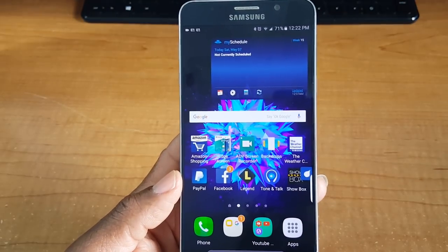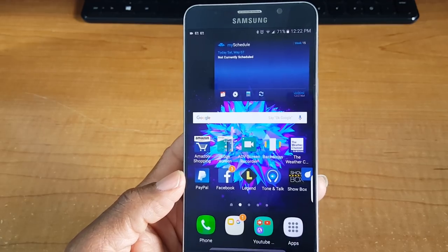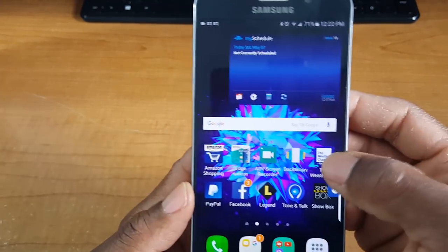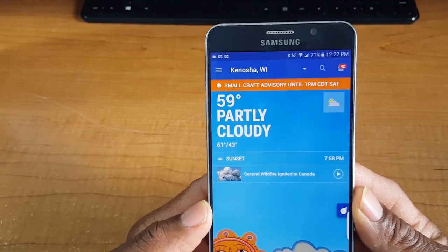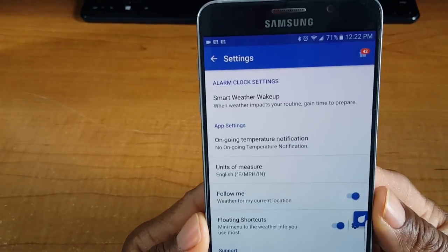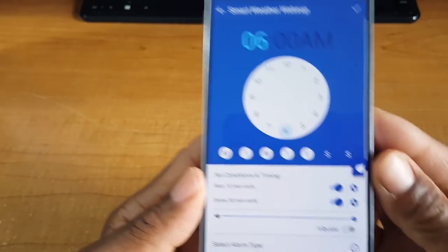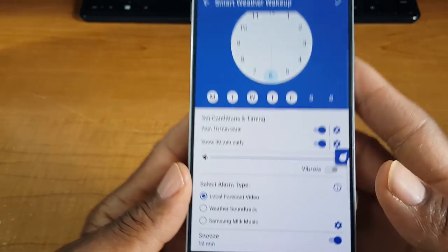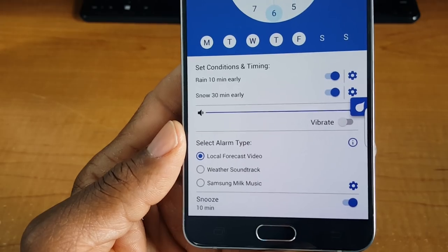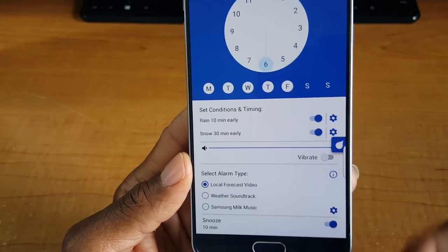The next app is called The Weather Channel. Samsung and The Weather Channel teamed up to bring a new weather channel application — the icon has changed, but there are a couple of notable differences. Go into settings and at the top it says 'Smart Weather Wake Up.' You can set an alarm right inside the weather channel app, set the time, and the difference is you can set it to a local forecast video, a soundtrack, or Samsung Milk.